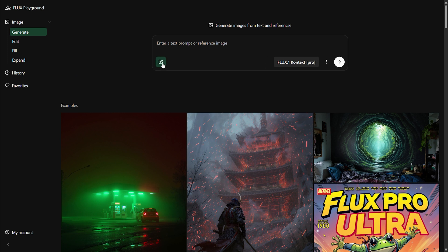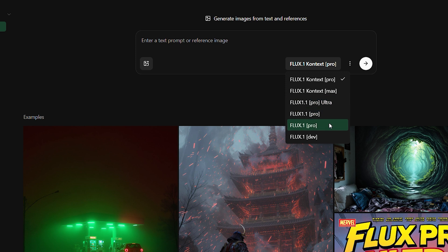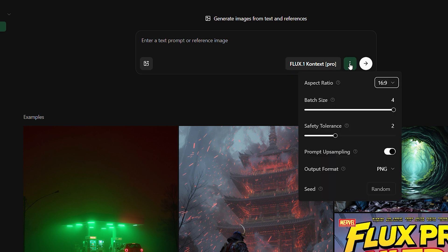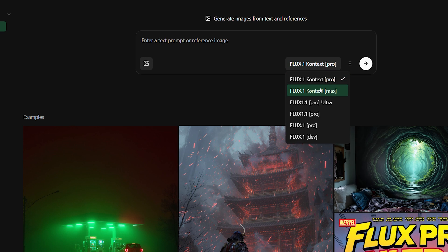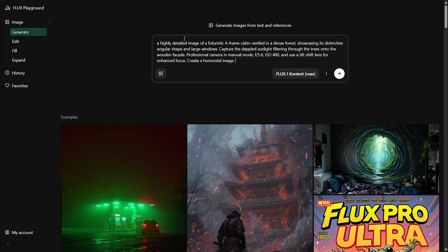Let's now jump into Flux Context. If you're using this platform for the very first time, it's pretty simple with a clean interface. You can add your prompt in the dialog box, choose different Flux models, adjust the image settings from the dropdown, and you're ready to go. Let's paste the same exact prompt in Flux Context and generate the image.